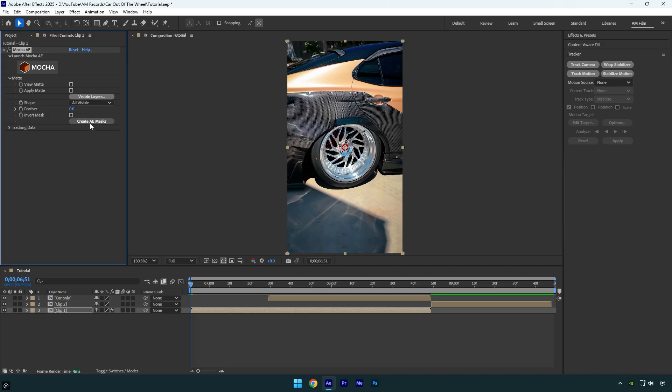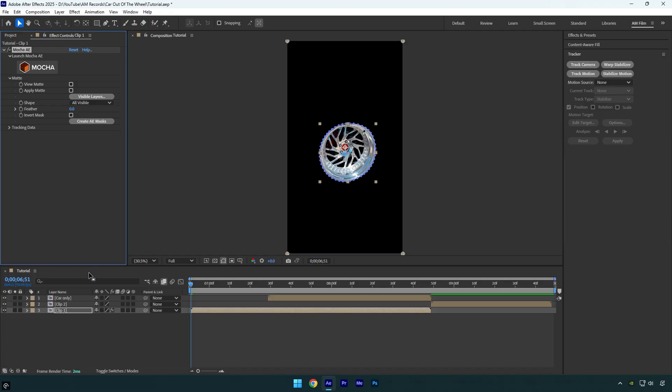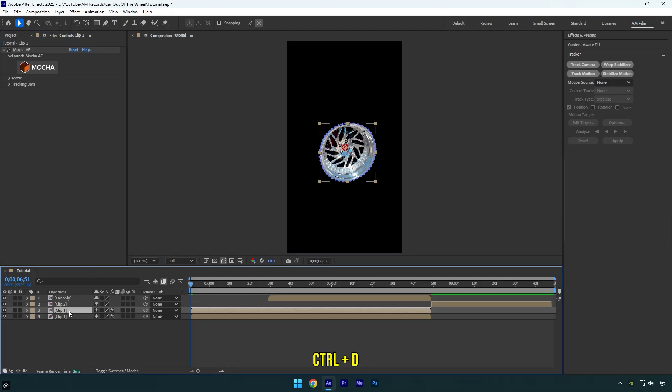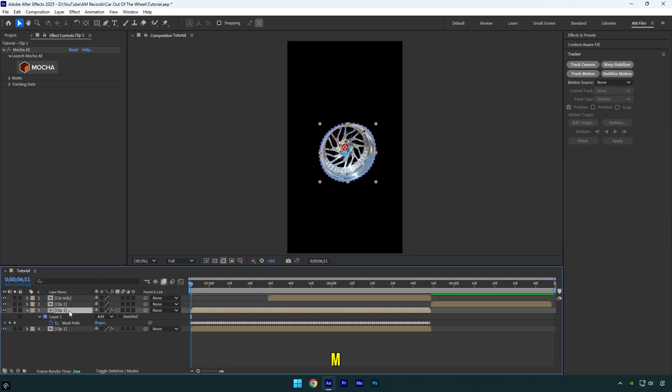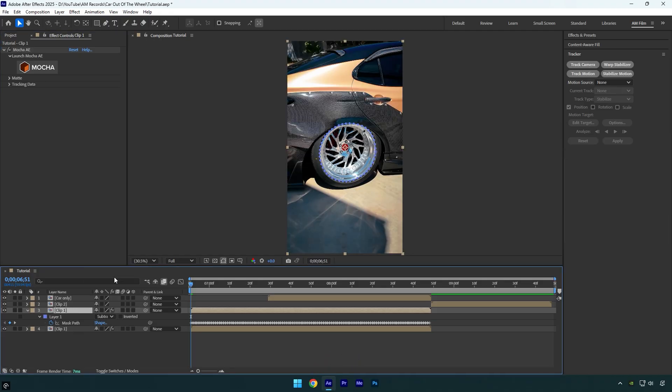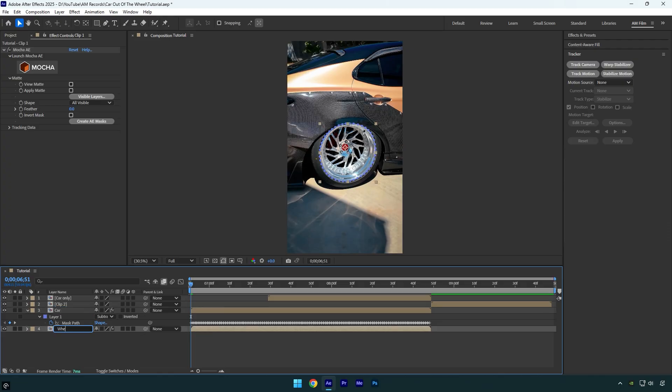Let's duplicate that layer now, and on the duplicated one, press M on the keyboard and change mask mode to Subtract to invert the mask and make the car visible again. So now we have two masked layers—top is the car with no wheel and bottom one is the wheel without the car. So I will rename both: top one to Car and the bottom one to Wheel.